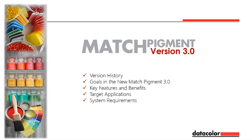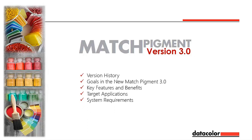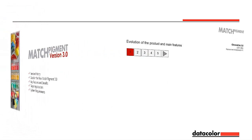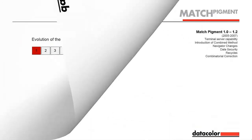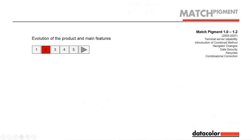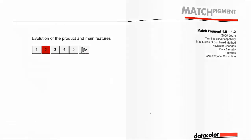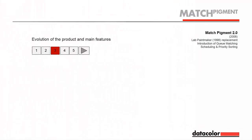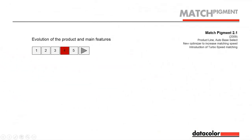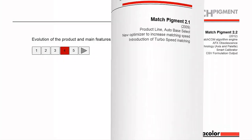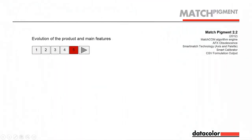The following slides show the evolution of Match Pigment, starting with the launch of ChromaCalc 3 back in 2001 to Match Pigment version 1, which featured terminal server compliancy and combined method capabilities, to current version 2 that consolidated all other Datacolor additional packages for product line, smart match technology, and MatchCom into one powerful package.